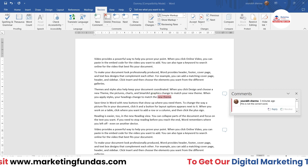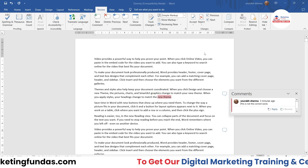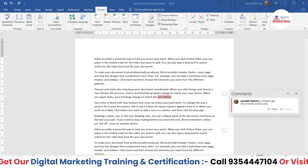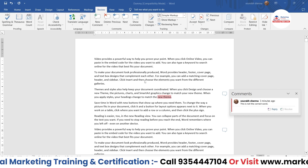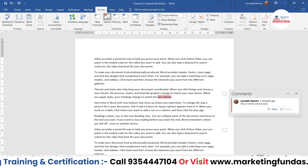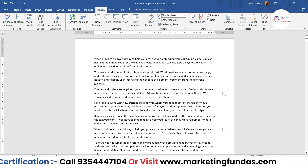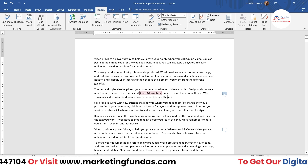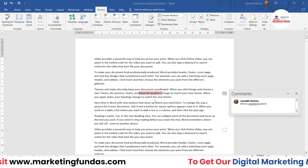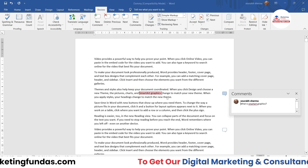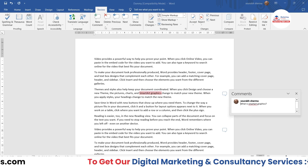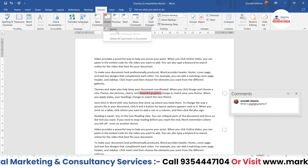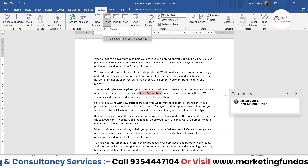We also have a Delete option. If you want to delete a specific comment, just click on 'Delete Comment' and the comment will be deleted. There's a drop-down menu as well, so you can do single deletions.